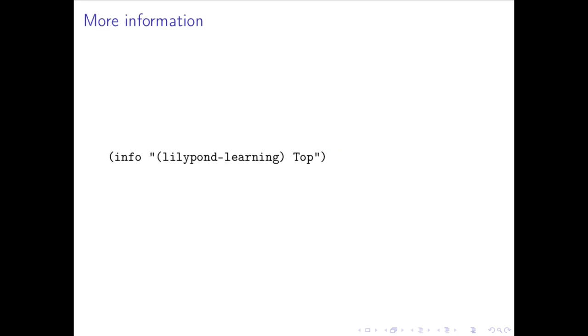You can also tie notes together using the tilde symbol. In fact, you can input chords, lyrics, embellishments, and a lot more, so I encourage you to read the manual for more information.